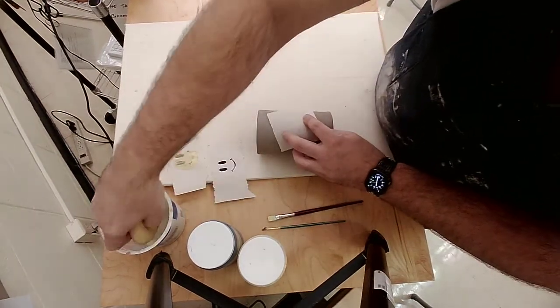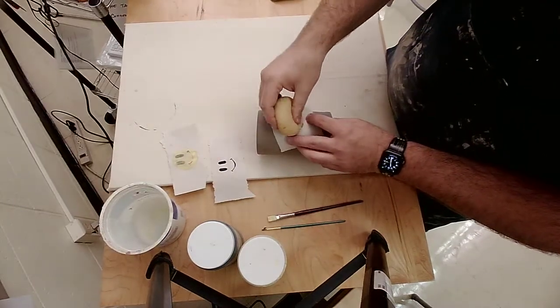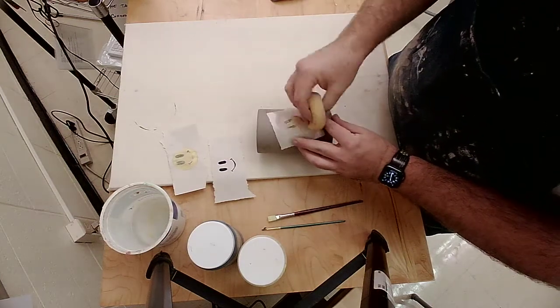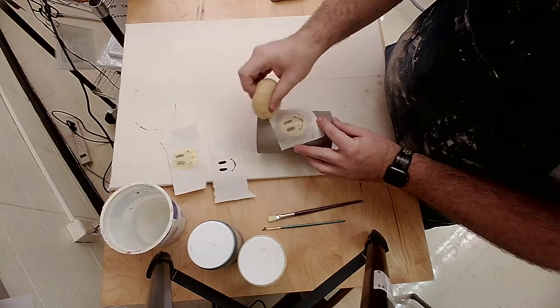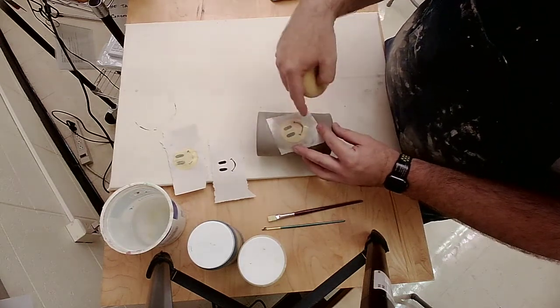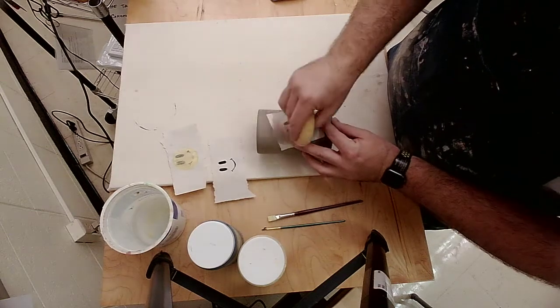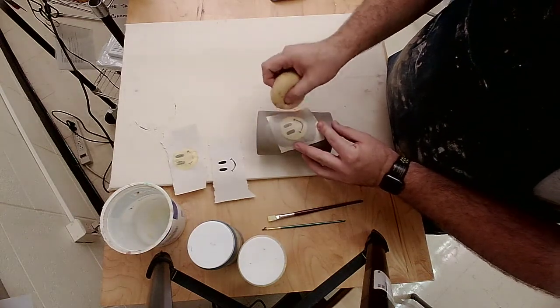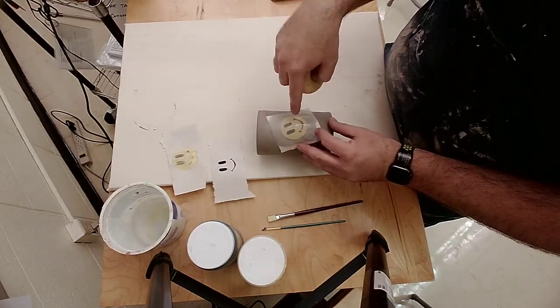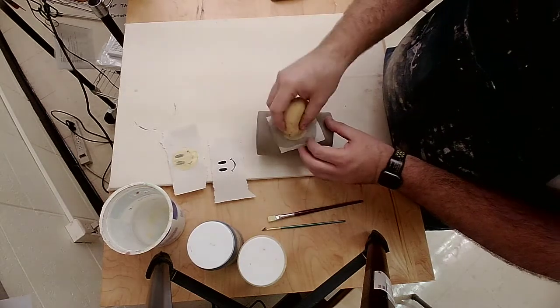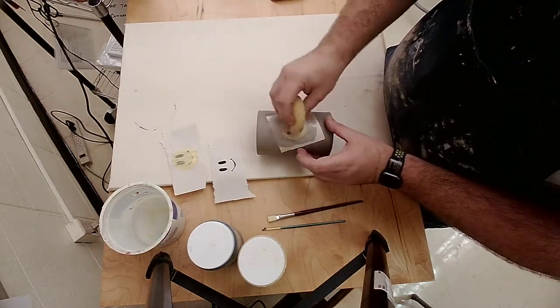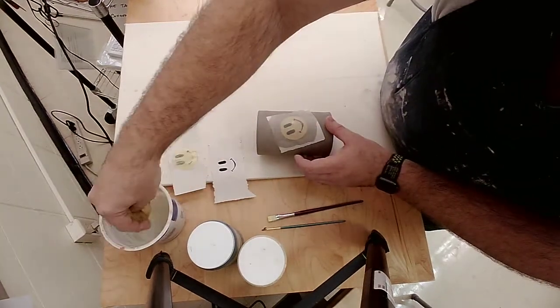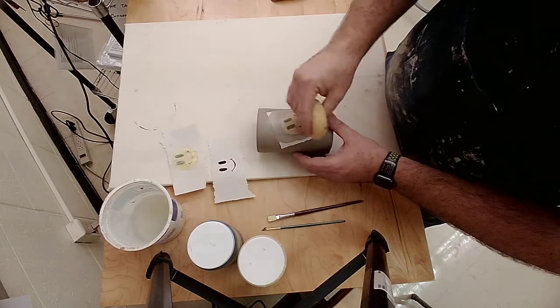I'm going to get a sponge that's just damp and start wetting my newsprint. I'm going to work from the center towards the outer edge. You can start to see that decal is showing up a little bit better because the newsprint has a bit of transparency. What happens now is the moisture is going through the newsprint, going through my underglaze and into the pot itself, which is causing the underglaze to stick to the pot. I'm going to make sure this is dampened really well and stuck onto my pot really well.